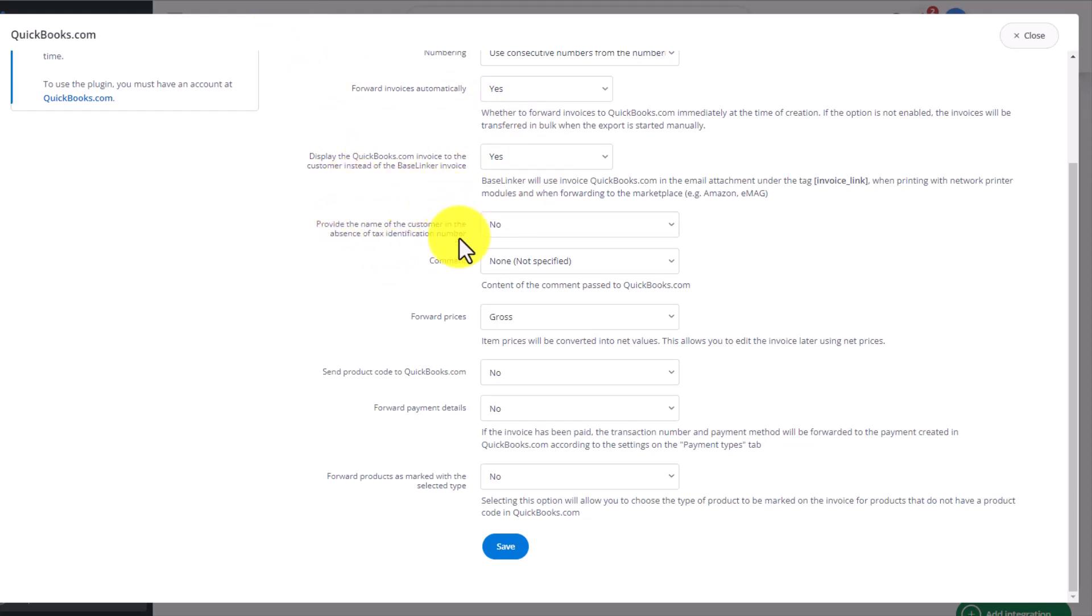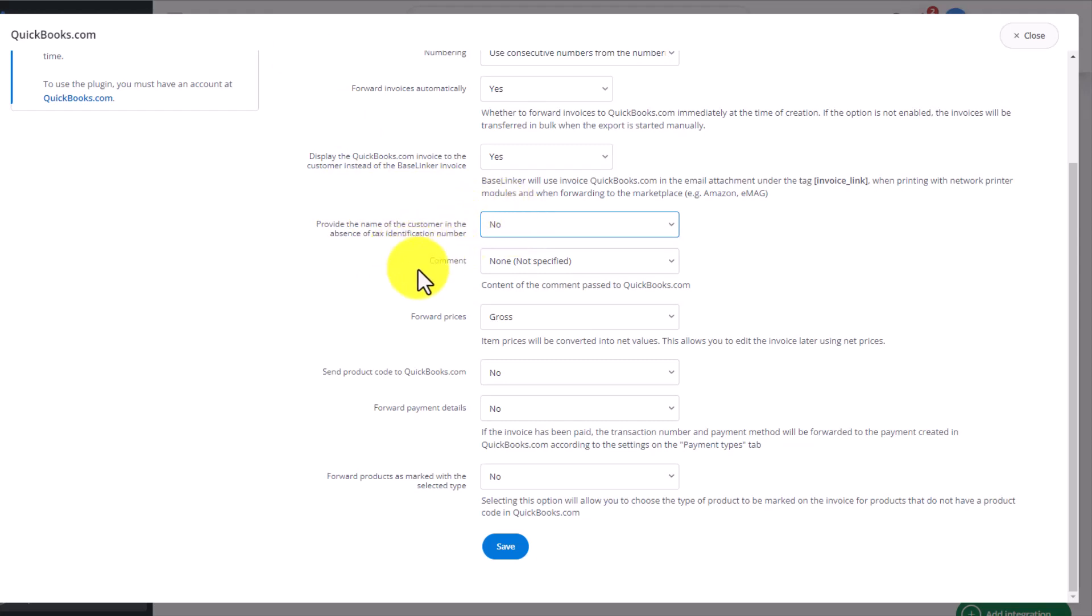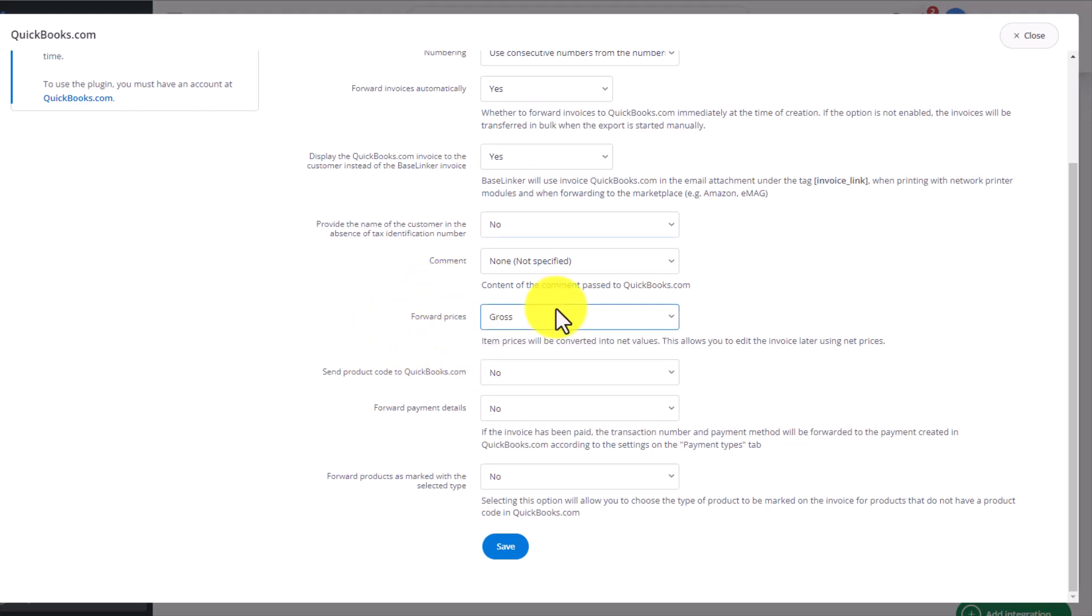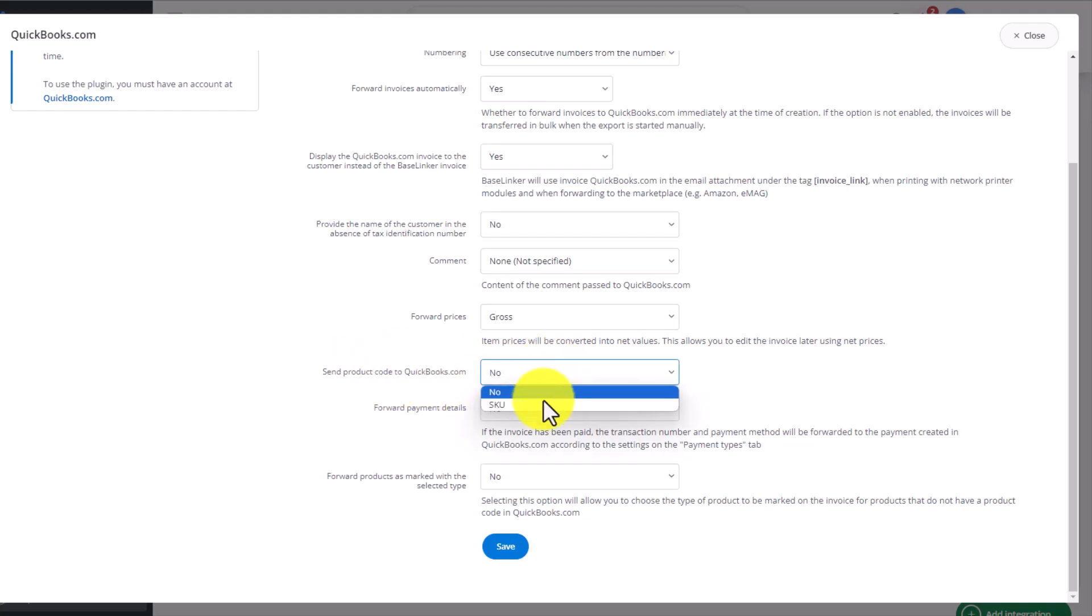Provide the name of the customer to QuickBooks. Here, we can choose Yes or No. Provide additional comments in the invoice. Which price to pass on, net or gross. Whether to send the product code to QuickBooks. We can pass on the SKU through which QuickBooks is able to recognize the product.